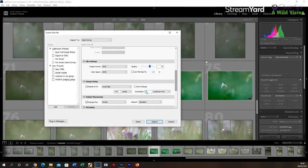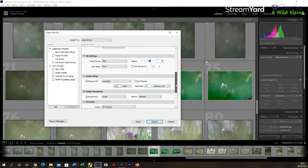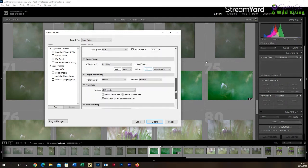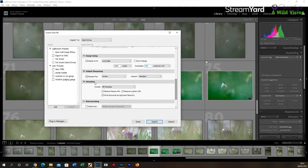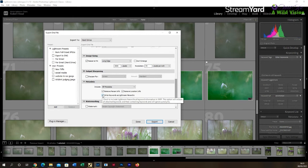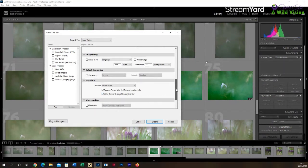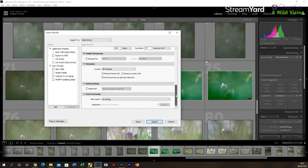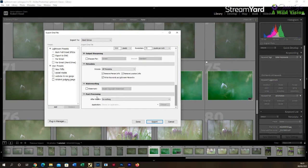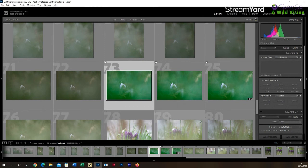And a resolution of 72 dpi. Obviously you have to check that resize to fit option. There are some other options underneath like sharpen for screen and whatnot, but I don't tend to—I tend to uncheck those. Then scroll down, you can ask if you want to watermark, obviously not for competition entry, and then just click the export button and those images should then end up in that destination folder.